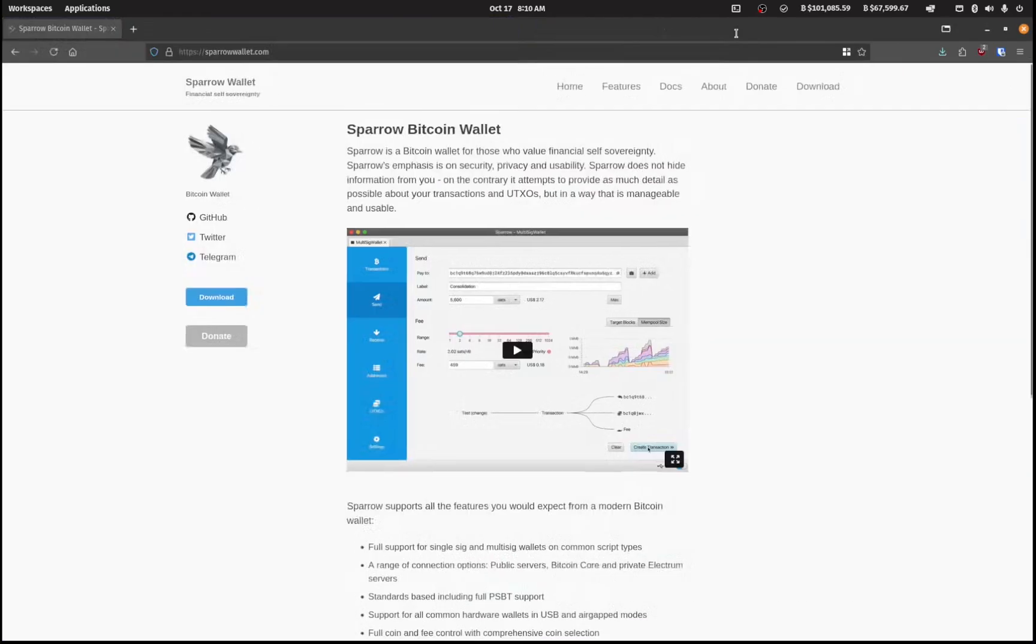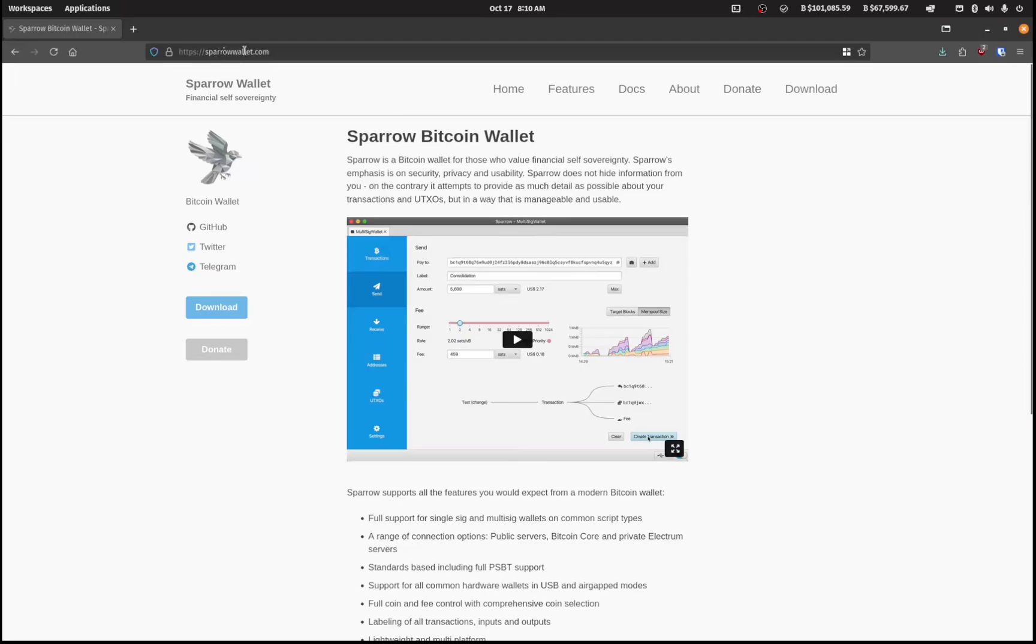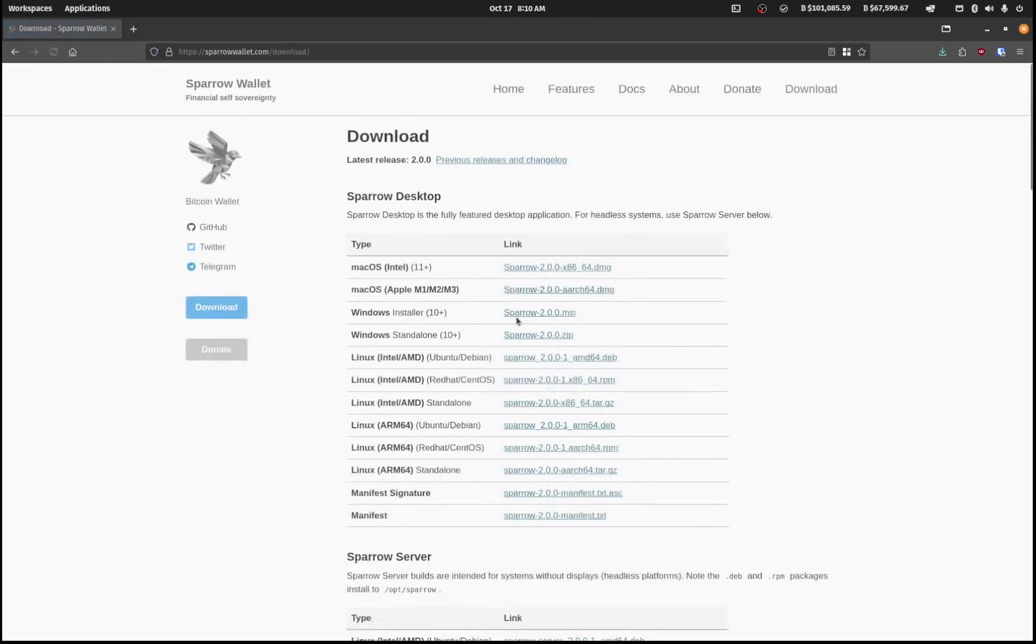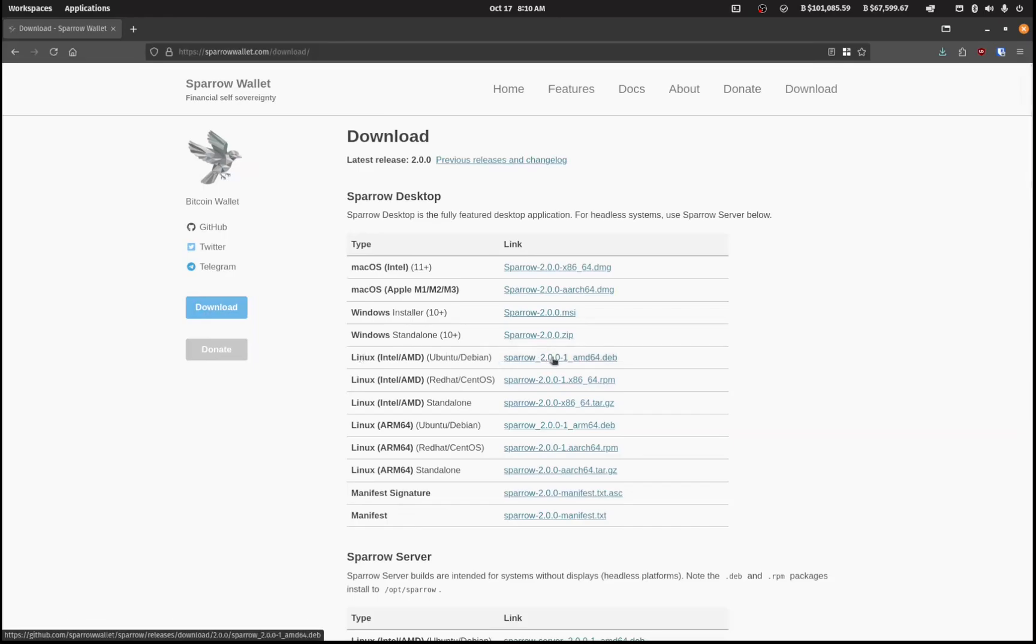So let's head on over to sparrowwallet.com and you can have a look at the features and the documentation and all that sort of stuff. This is a fantastic wallet to be using, so I'm just going to go over to the download section.